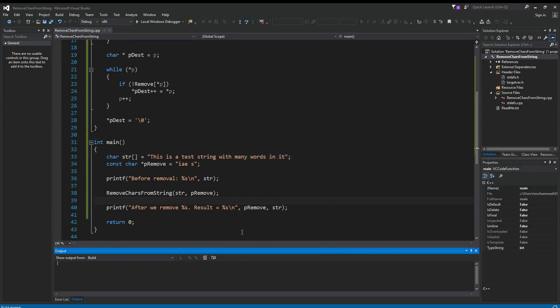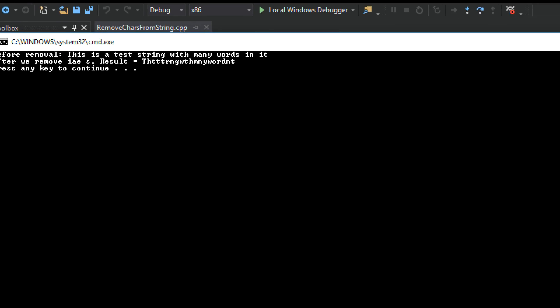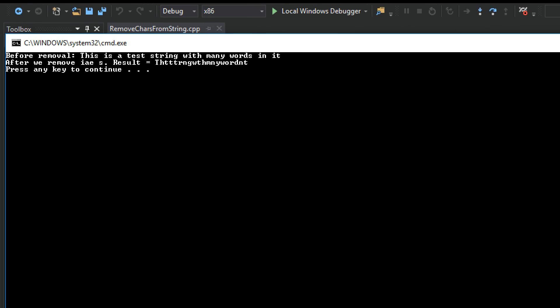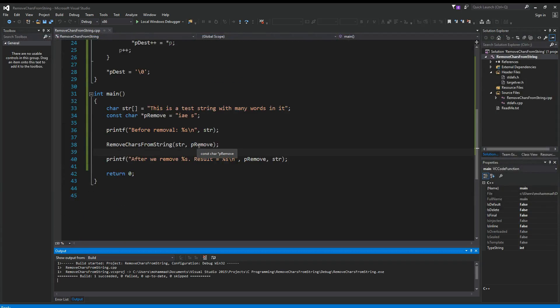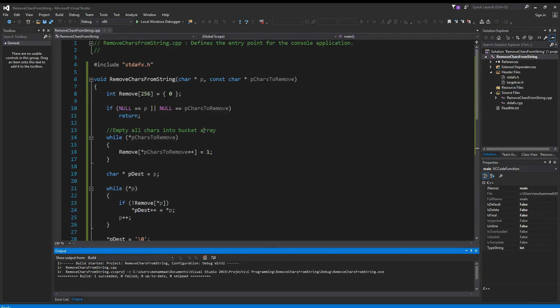All right. Control F5 again. Now we have a completely different result. All right. So that's how you remove certain characters from a string.